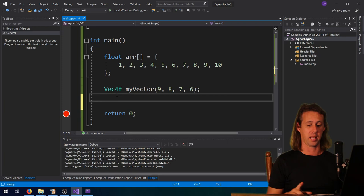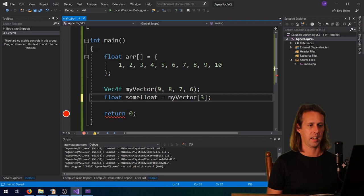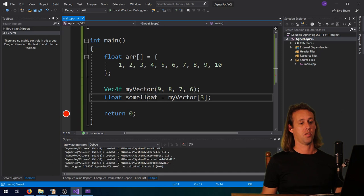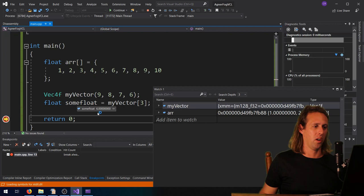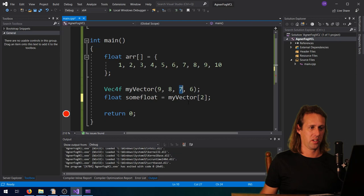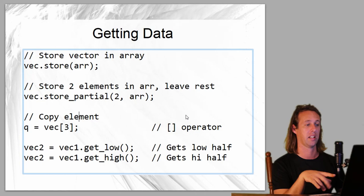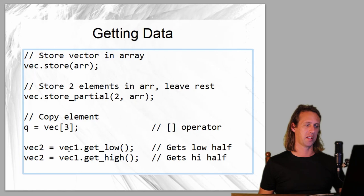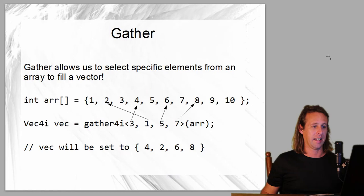One of the most convenient ways to read a single value is the array operator - the square brackets are overloaded for reading. You can do something like myVector[3] and assign it to a float, which reads the element at index 3. Index 3 would be the 6, so sumfloat would equal 6. Index 2 would be 7, index 1 would be 8, and index 0 would be 9. There's also store_partial, which stores a couple of elements in an array and leaves the rest unchanged, and get_low and get_high, which store the lower or upper half of a larger vector into a smaller vector.